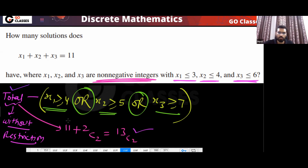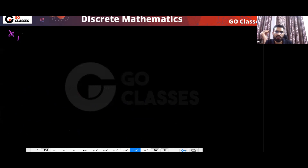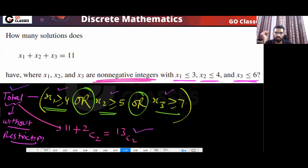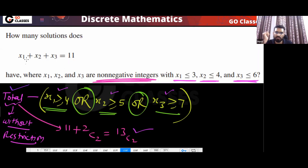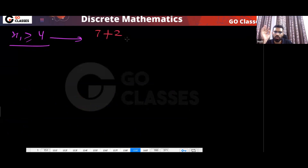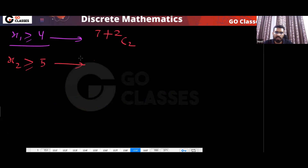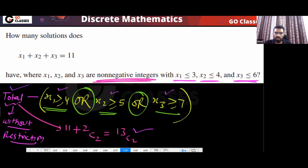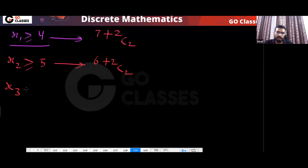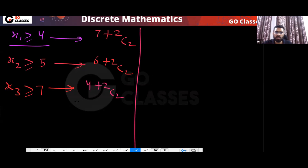Now compute each violation: |A| (x1 ≥ 4): give 4 to x1, 7 remaining → C(9,2). |B| (x2 ≥ 5): give 5 to x2, 6 remaining → C(8,2). |C| (x3 ≥ 7): give 7 to x3, 4 remaining → C(6,2). These are sets A, B, and C.